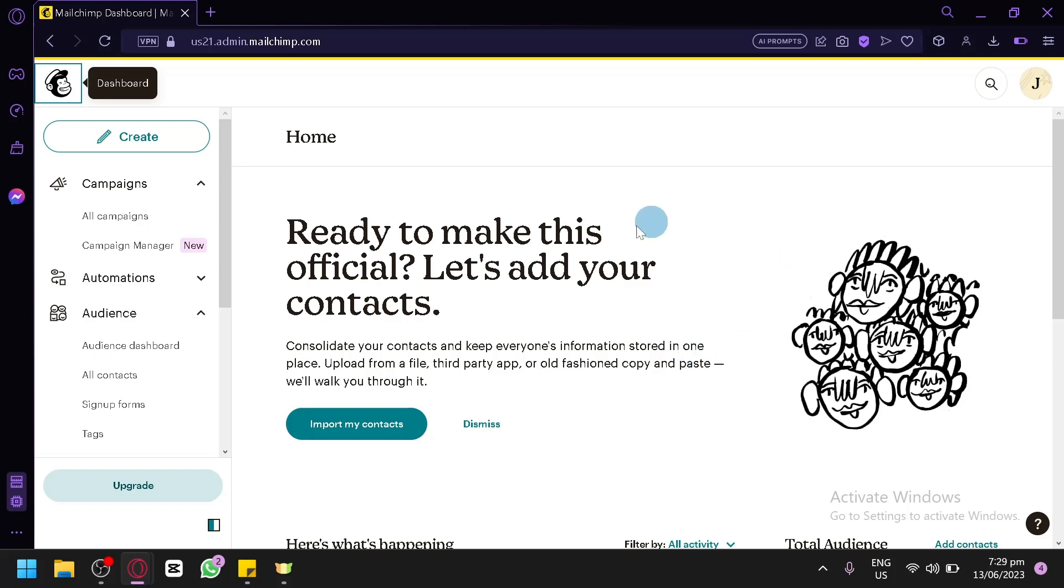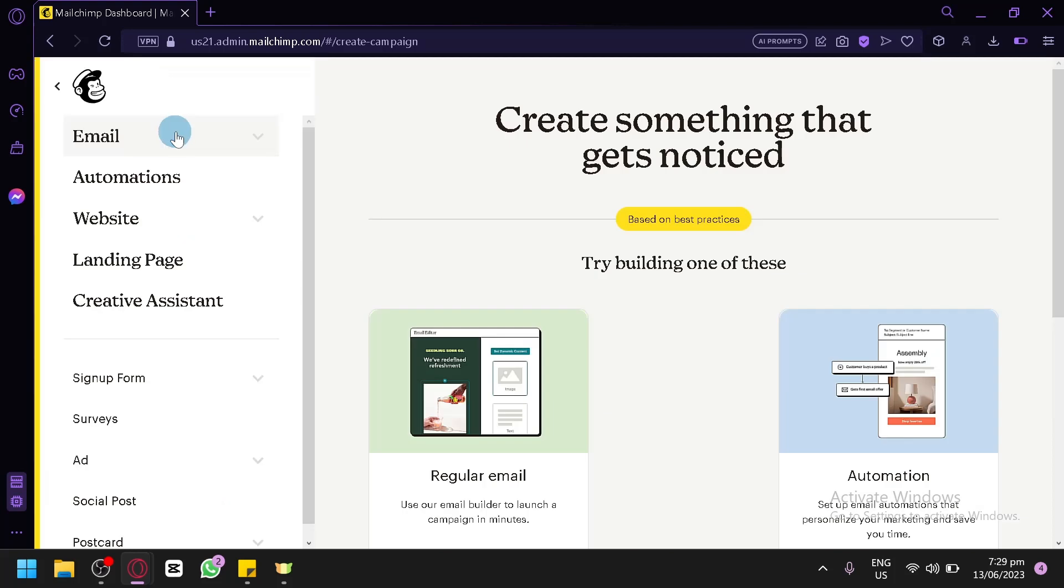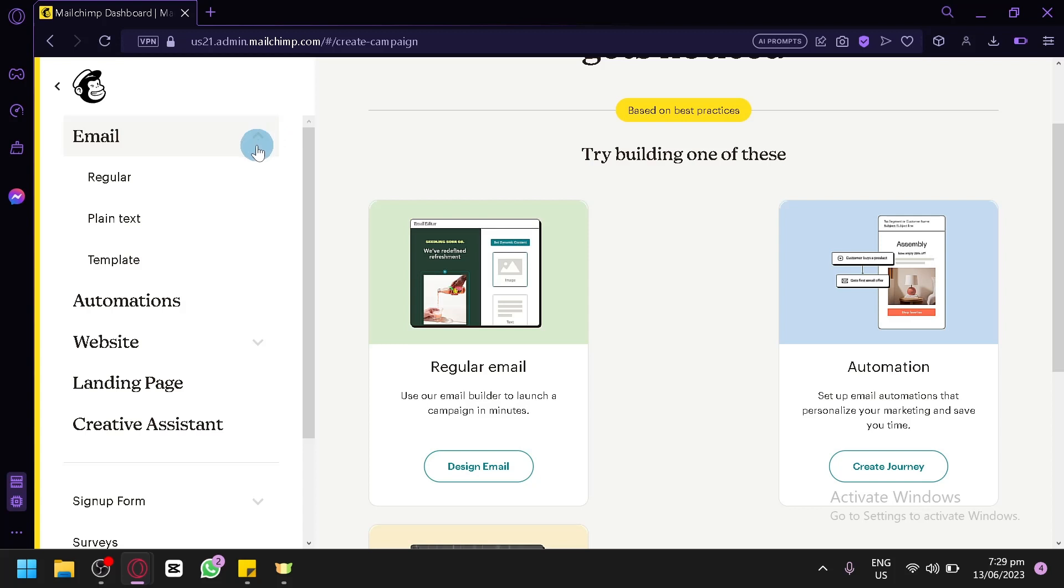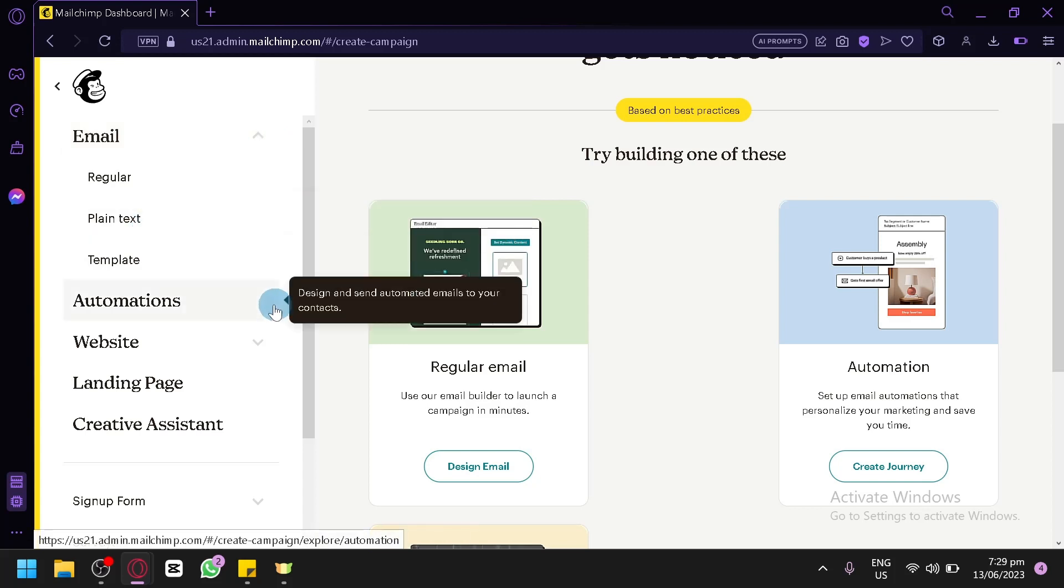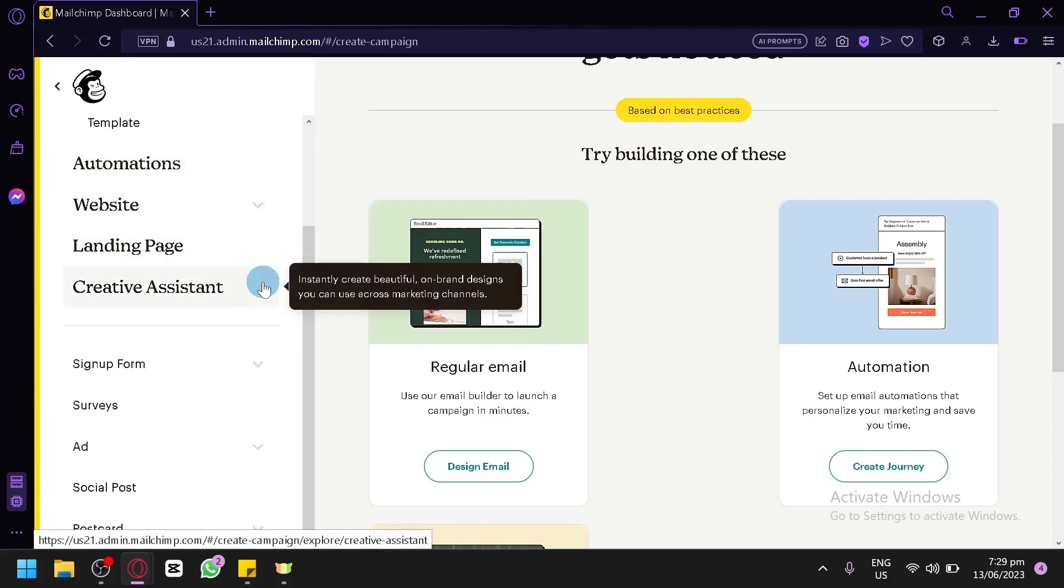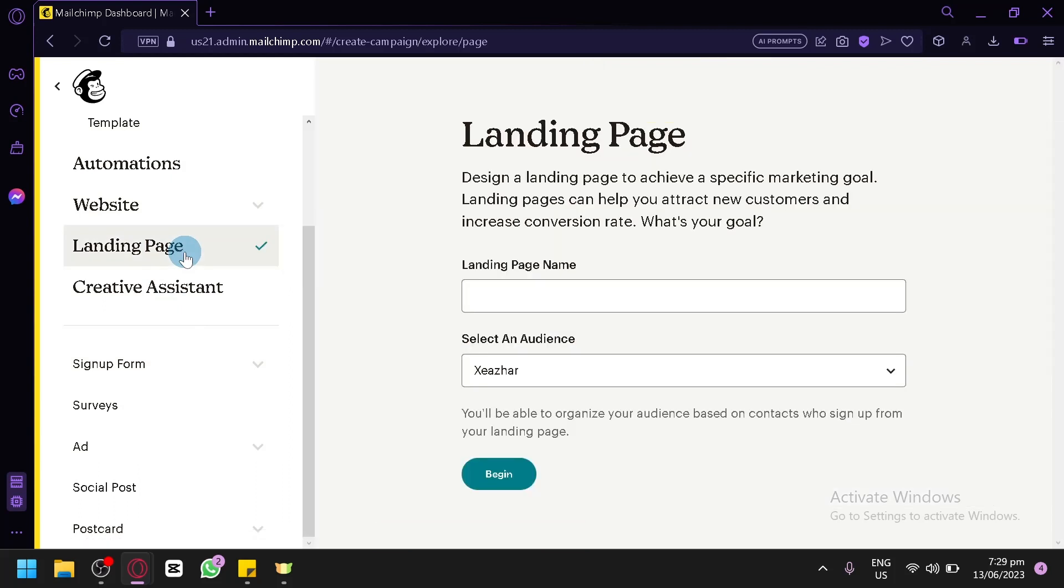So, let's create our very first campaign. You can simply click on create over here on the top left, which would allow you to start creating. Over here, you could choose from a regular email, automations, websites, landing pages. You could also create sign-up forms if you would like. It depends on you on how you would like to approach this. But for us, for example, let's go with a landing page.